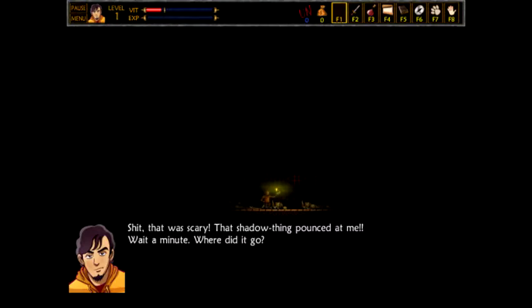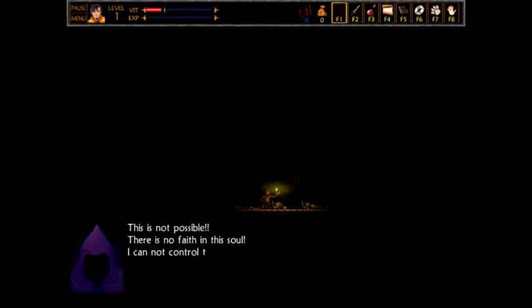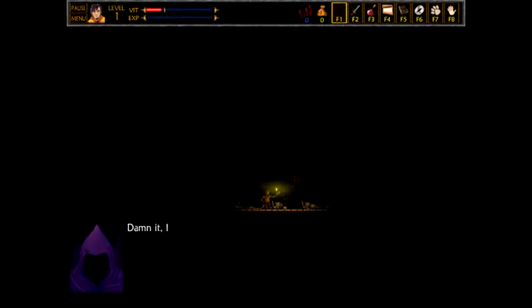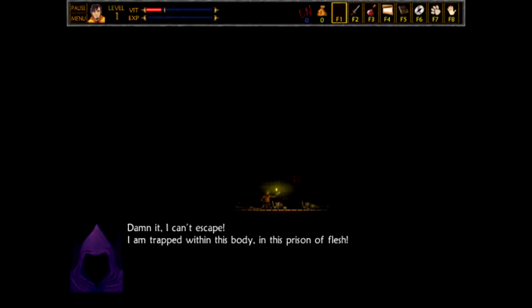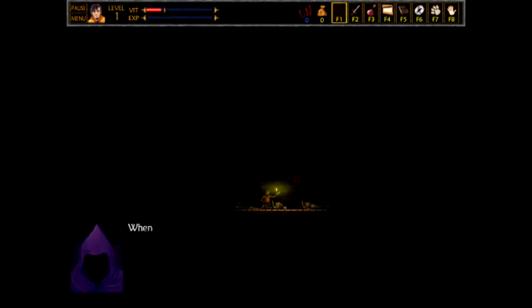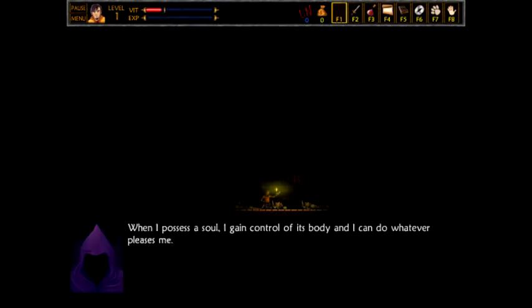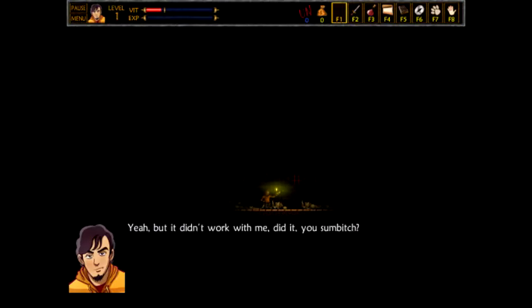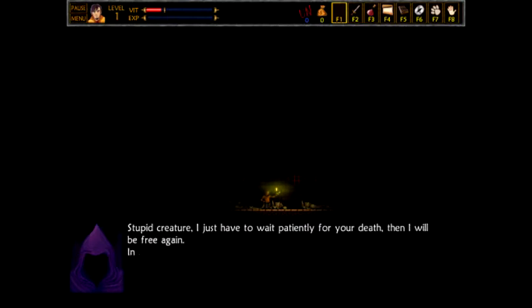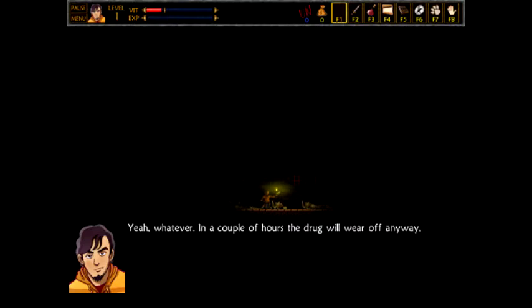Wait a minute. Where did it go? This is not possible. There is no faith in this soul. I cannot control this body. I hear that voice inside of me. What a fucking weakness. Shit! I've been possessed. Damn it. I can't escape. I am trapped within this body. This guy has no... In this prison of flesh. I'm possessed! I'm possessed! Why the hell do you go around possessing people, huh? I like that. That's what you need! I have the control of its body and I can do whatever pleases me. Yeah, but it didn't work with me, did it, you sumbitch? Ha! Fuck you! Stupid creature. I just have to wait patiently for your death. Then I will be free again. In this place, it won't take too long. Yeah, whatever. In a couple hours, the drug will wear off anyway. So, you don't scare me.